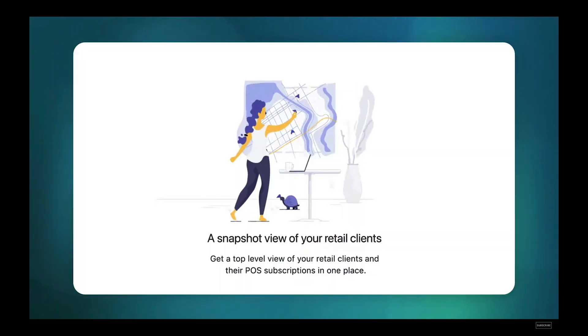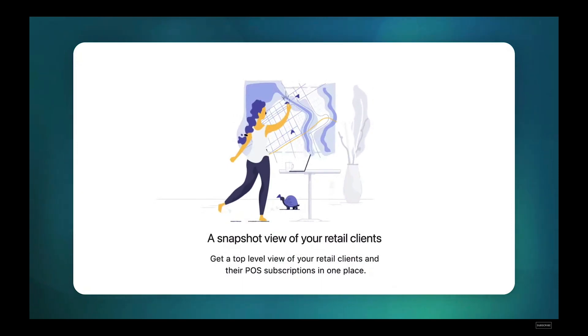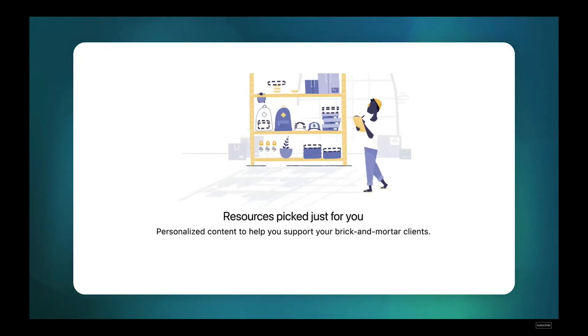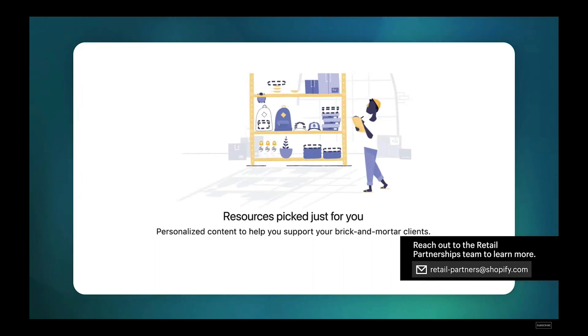We're also introducing a new POS space in the Partner Dashboard, giving a snapshot view of your retail clients, tools and resources to help sell Shopify, and to better support your existing clients.